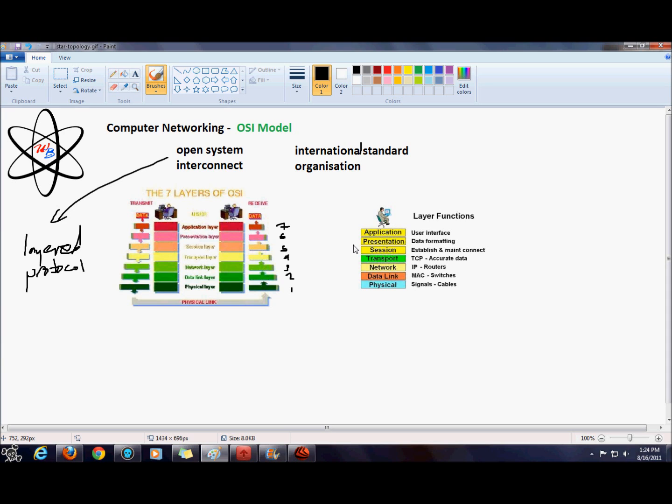The presentation layer is responsible for formatting whatever I just typed in Word, formatting and encoding whatever I just said in a way that the receiver can understand and decode the information.